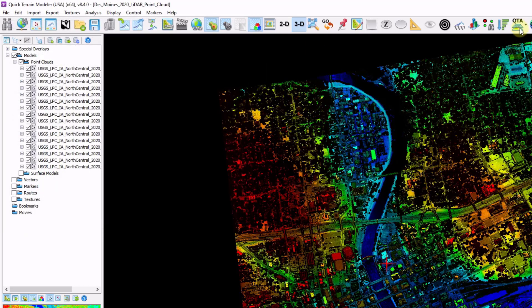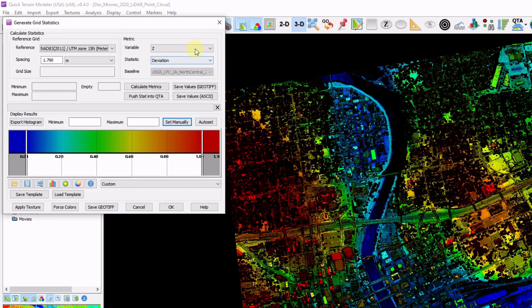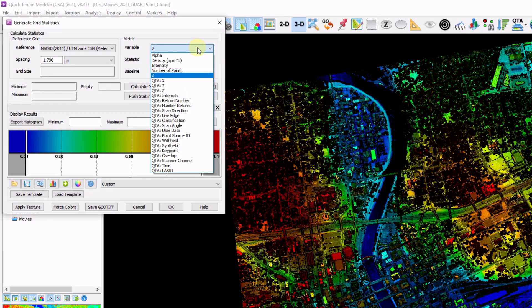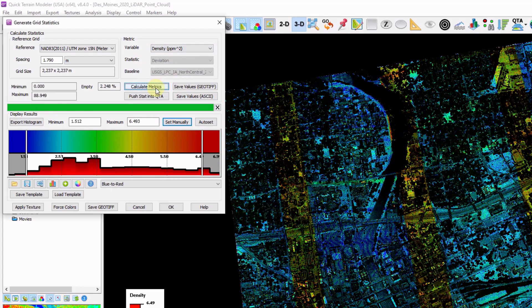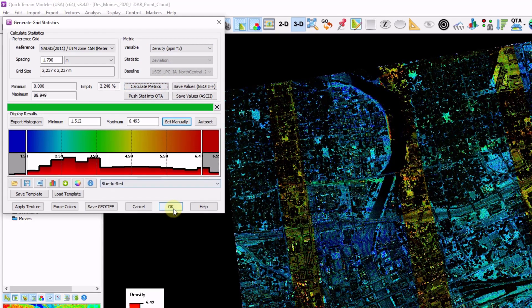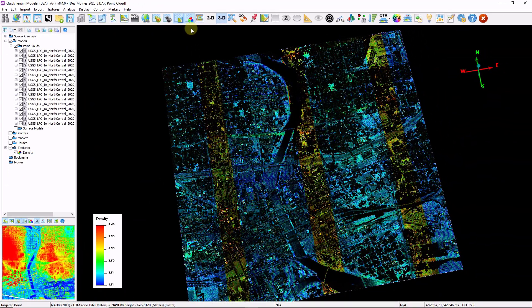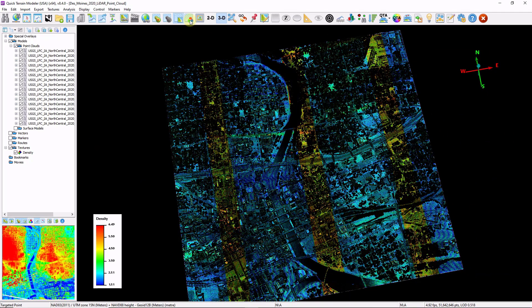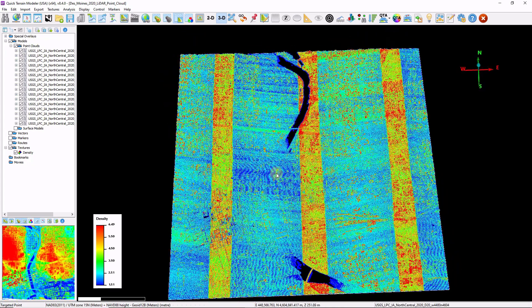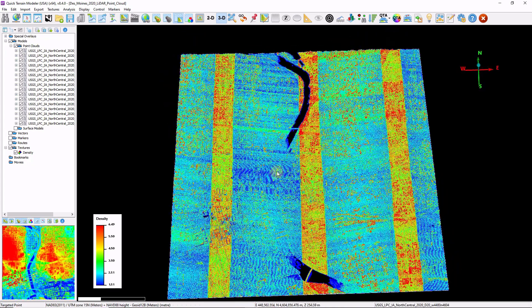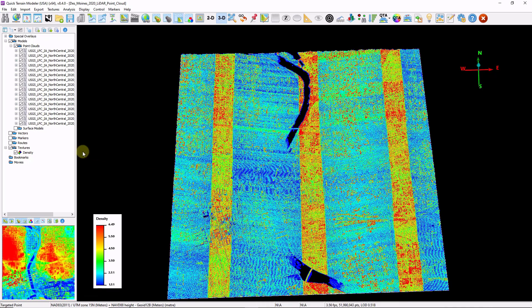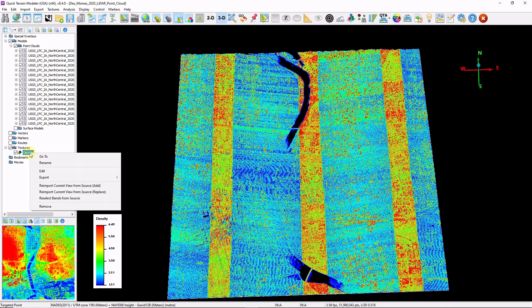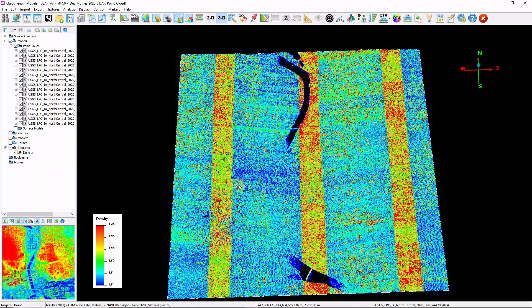I'm now going to check the overall densities of the data by opening up my grid statistics tool, changing my variable to density, clicking calculate metrics, and click OK. Right now what we're seeing on the screen is a combination of the vertex colors, which is the intensity, as well as the density. So I'm just going to turn off my vertex colors. Should I want to export this density map, I can right-click the density texture here and click export. So far this data is looking pretty good.